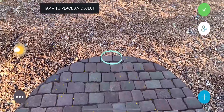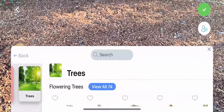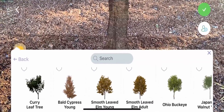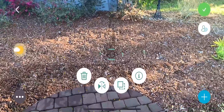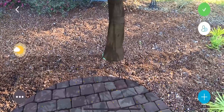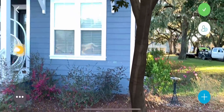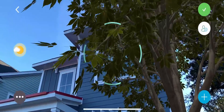Click the Add button again to insert other objects into your design. Tap the screen to place the object. You can move three-dimensionally around the objects in your space.